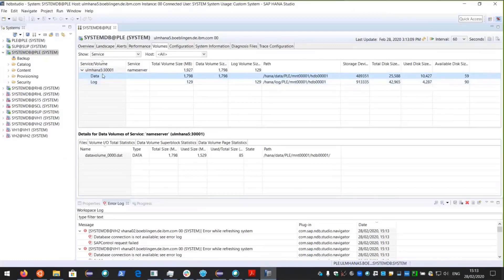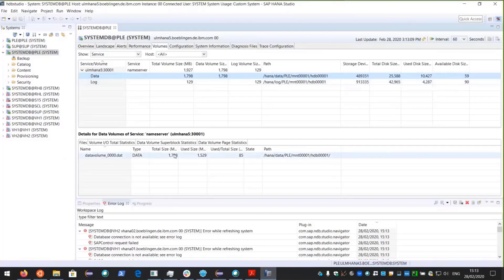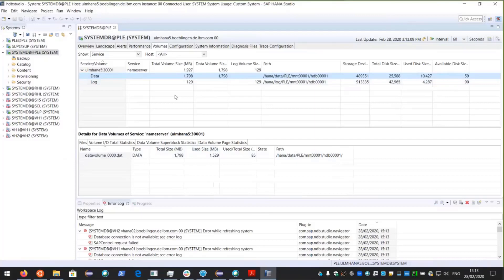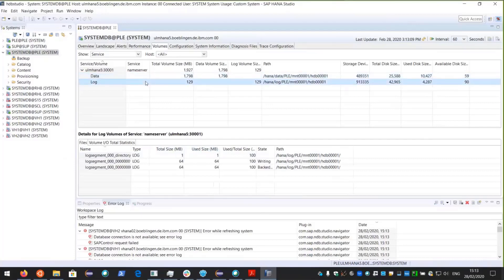This is going to become important when we do the restore, because Spectrum Protect for ERP is able to back up not only the data volumes but also the log volumes. In fact, it can back up all of the log volumes except those currently being written to.